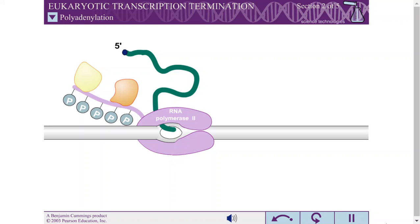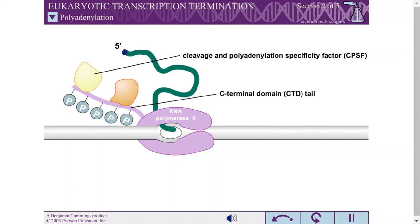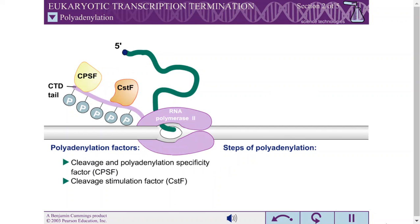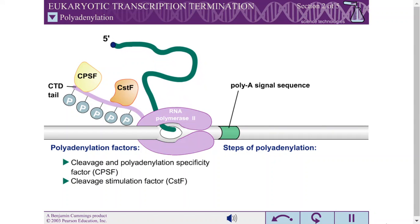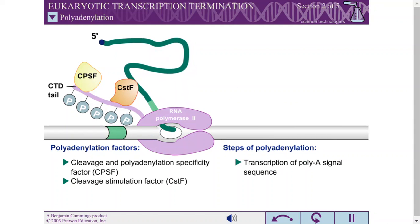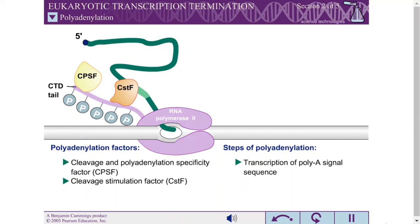Polyadenylation involves several factors. The extended C-terminal domain of the largest subunit of RNA polymerase, often called the polymerase tail or CTD tail, is involved in recruiting two of the enzymes necessary for polyadenylation: the cleavage and polyadenylation specificity factor (CPSF) and the cleavage stimulation factor (CSTF). When RNA polymerase has reached the end of a gene, it encounters a specific sequence called a polyA signal sequence. Once this sequence is transcribed into the RNA, it triggers the transfer of CPSF and CSTF to the RNA.